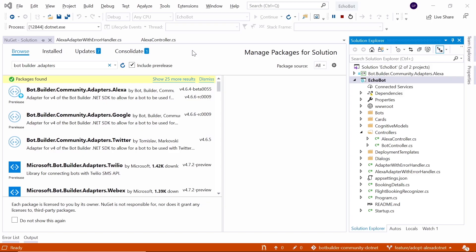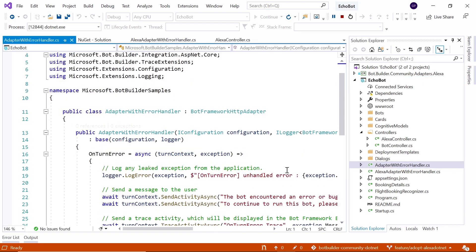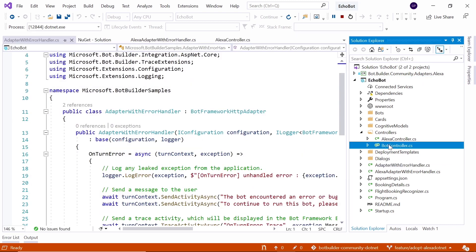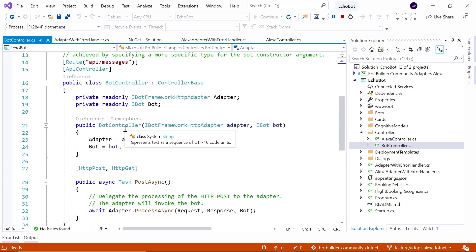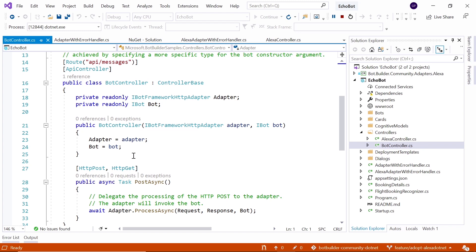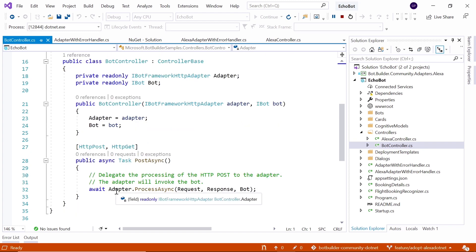Switching over to Visual Studio, we can see that the Adapter with Error Handler is our instance of the standard Bot Framework Adapter. We also have a Bot Controller, and this is the API messages endpoint. The responsibility of this controller is simply to hand off to that Bot Framework Adapter and say: here's the request that's come in, now send that to my bot. And when the response comes back, it posts that back to whichever channel I'm working with.